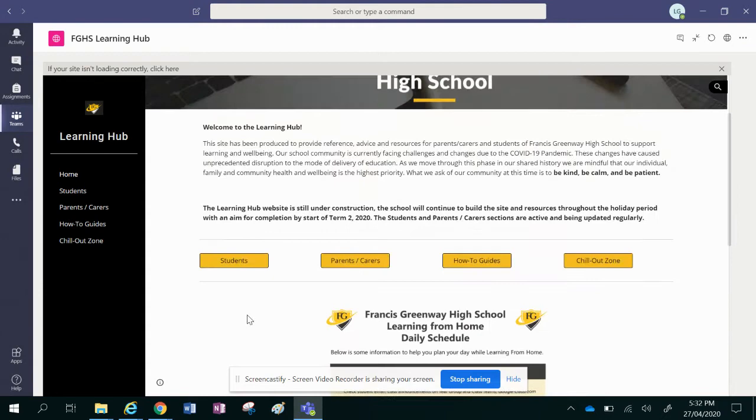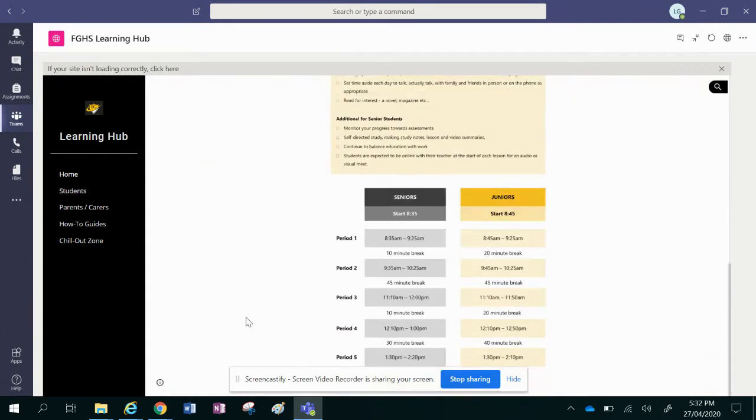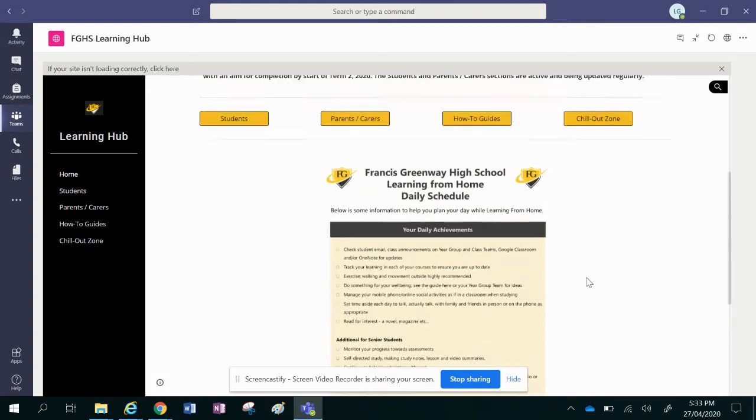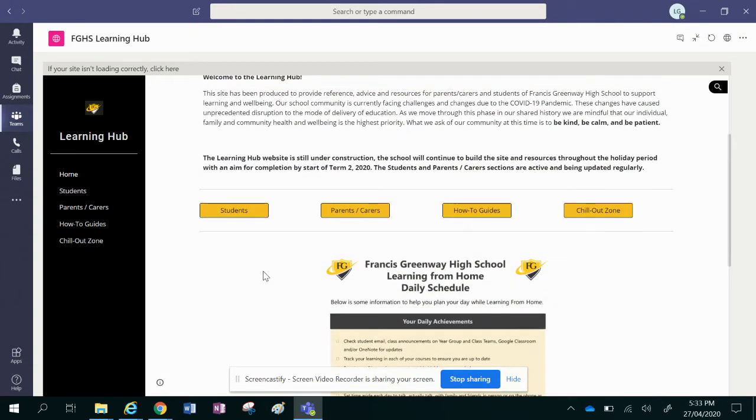So on the first page here it's got an adjusted timetable. We still would like you to follow your same timetable, so when you have English you do English work, but just having shorter periods, making sure that you take some extra breaks to help you stay on track and keep focused when you actually are doing your learning and activities.